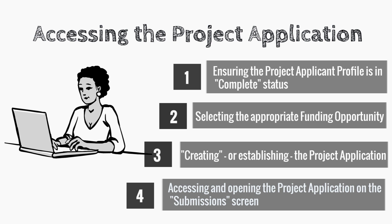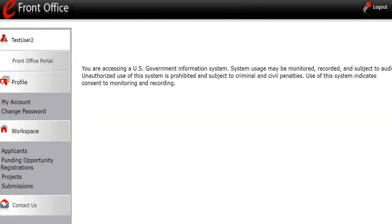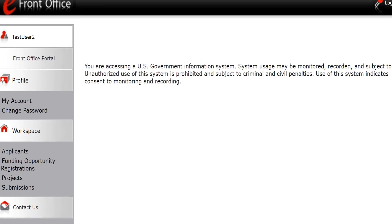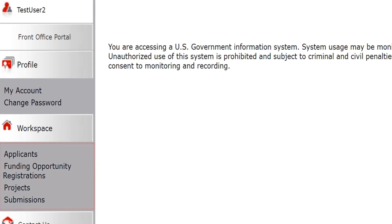This process may seem unintuitive, but it has its own internal eSNAPS logic. The hint is that these four steps are shown on the left menu bar in eSNAPS when you first log in.